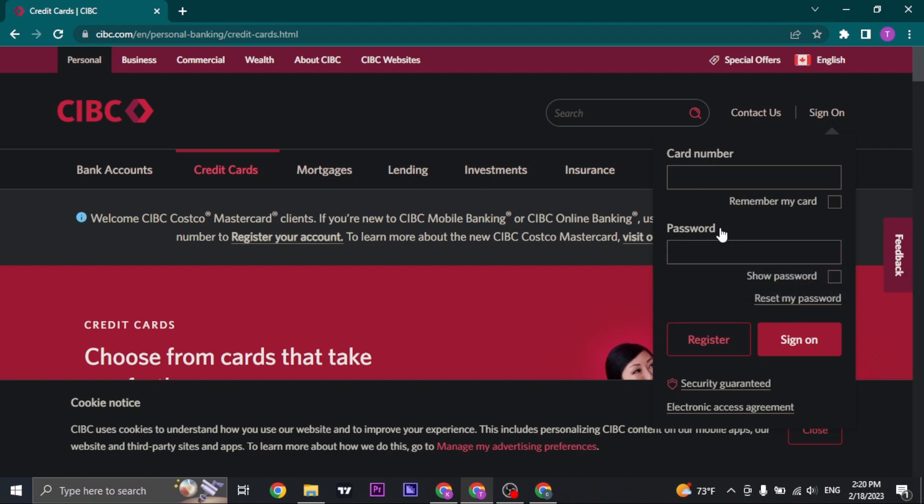If you don't remember your password to your account you can click on reset my password and follow the steps to successfully create a new password.